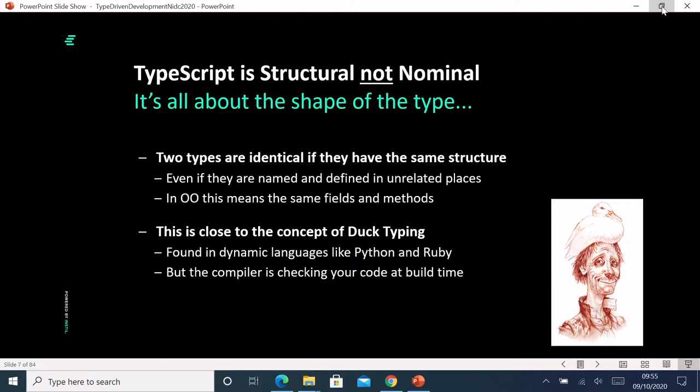TypeScript is a structural language — it doesn't do nominal typing, it does structural typing. In nominal typing, if you've got a type called Employee and a type called MemberOfStaff, those are two completely different types, even if they have precisely the same structure — the same fields and methods. But in structural typing, they count as the same type because they have the same internal structure. This is similar to duck typing in Ruby and Python, but here the structural checks are enforced at build time, not at runtime.